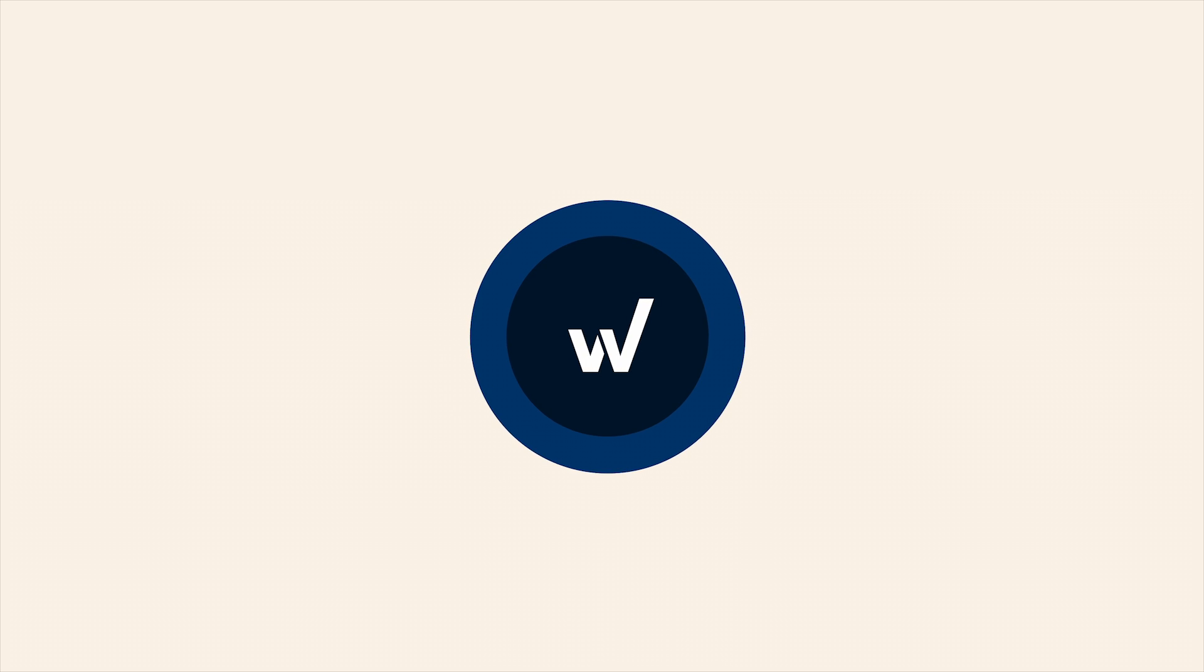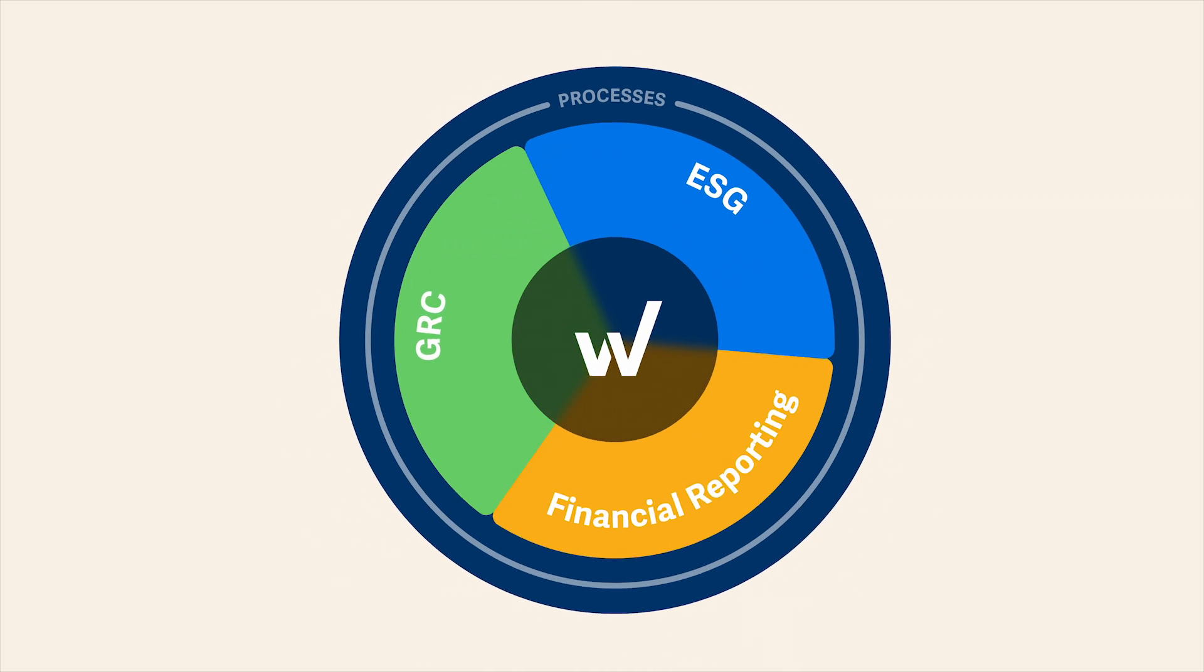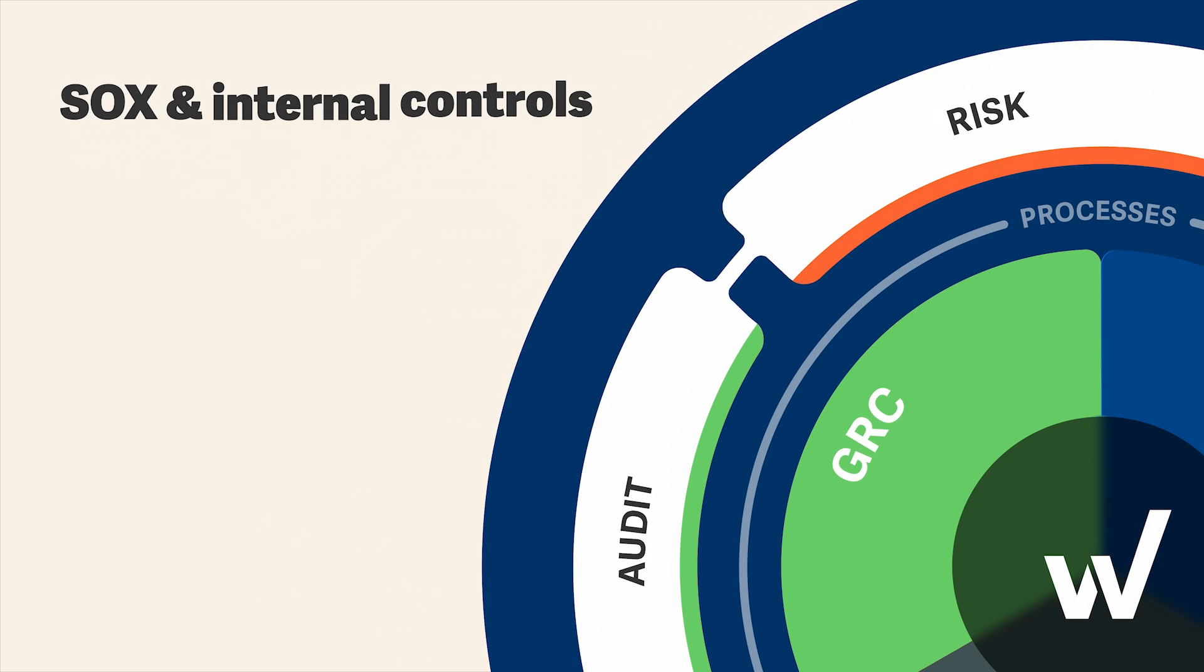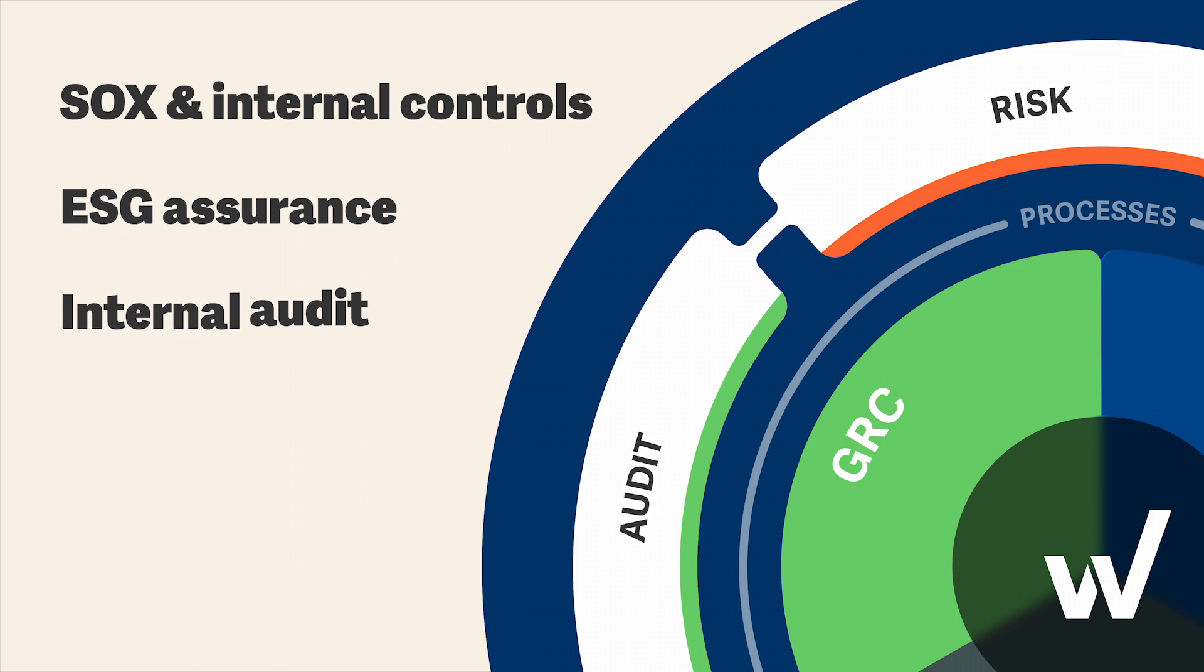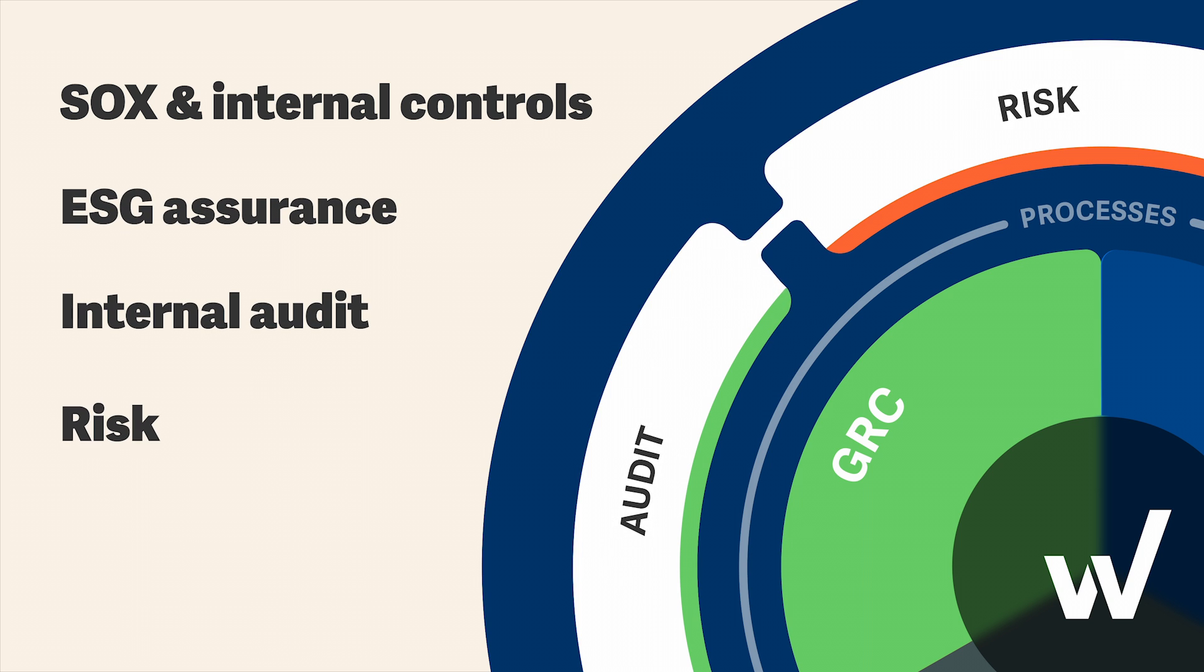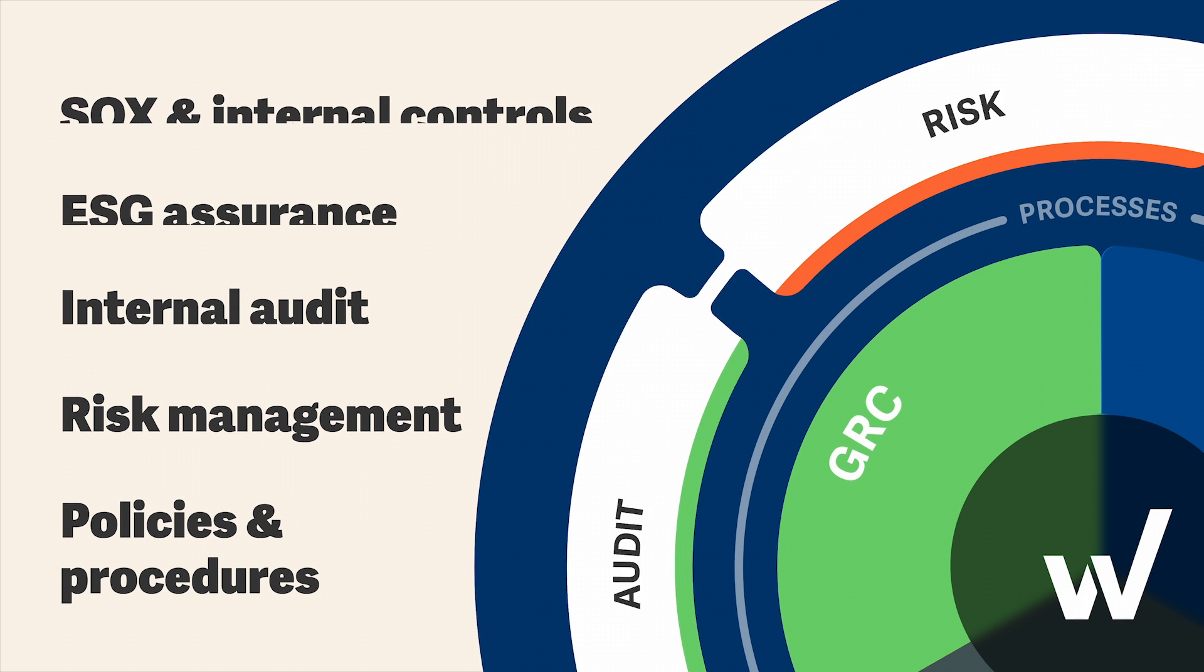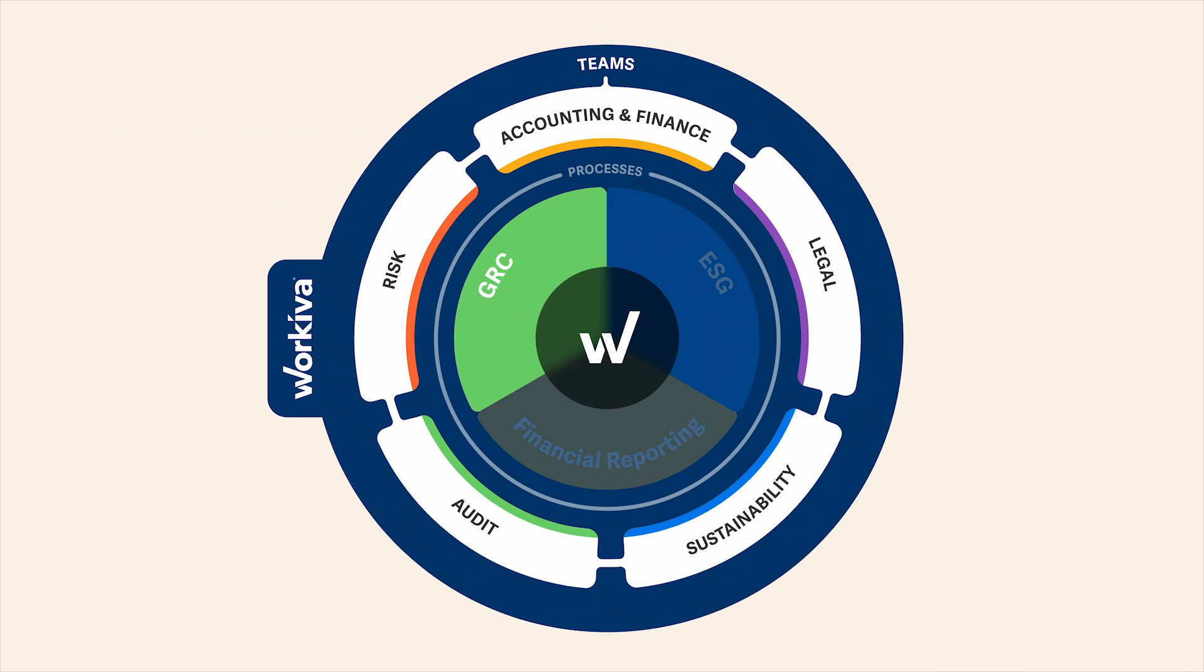Finally, WorkEva is the only platform built to handle SOX and internal controls, ESG assurance, internal audit, risk management, policies and procedures, and so much more, all in one place using the same data.